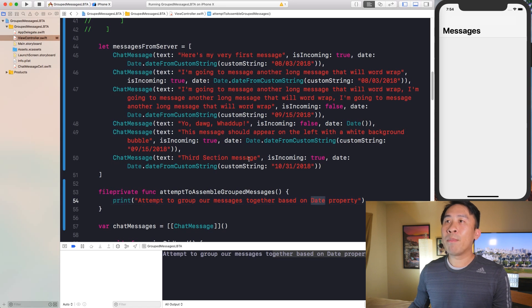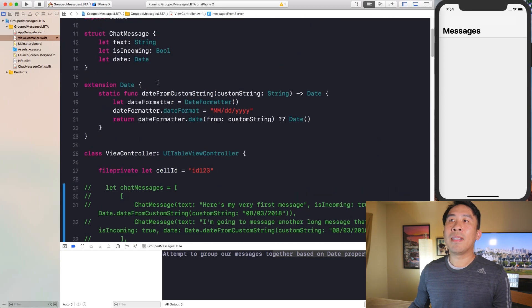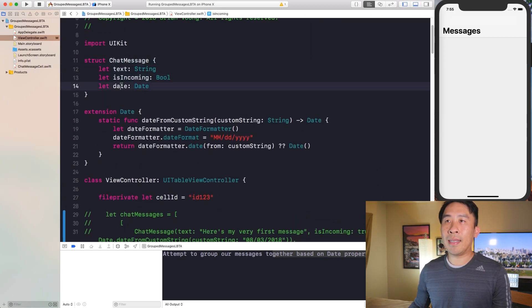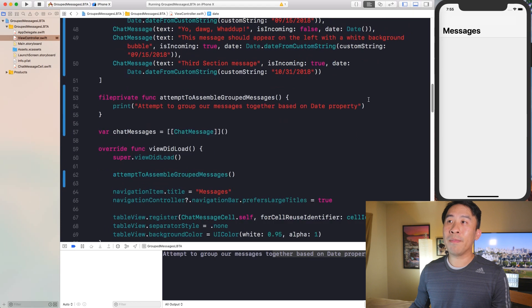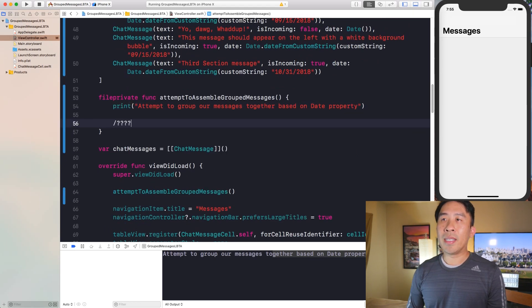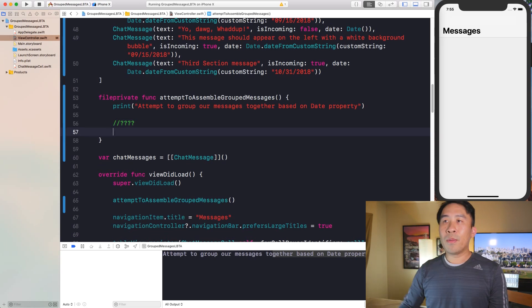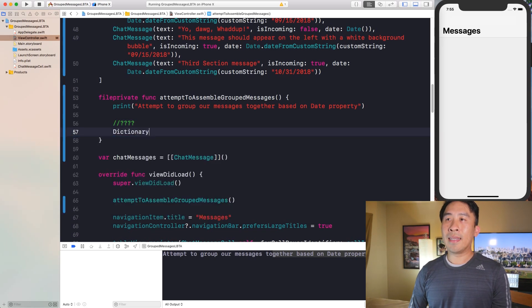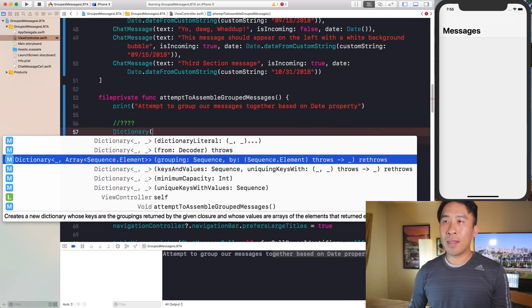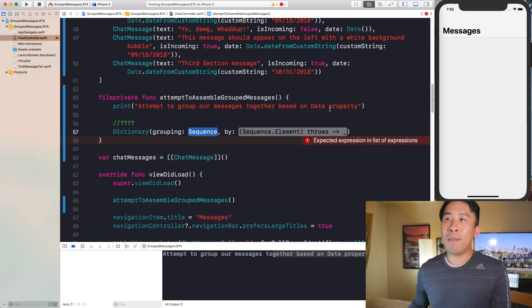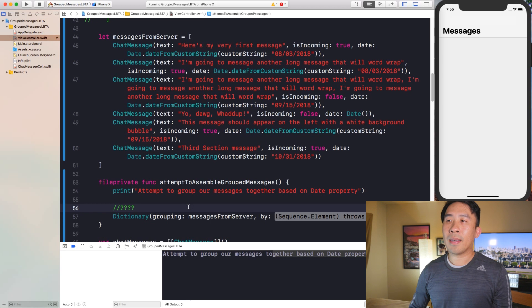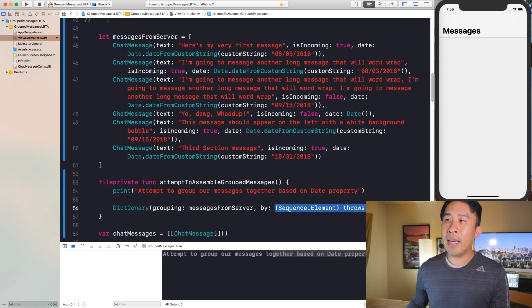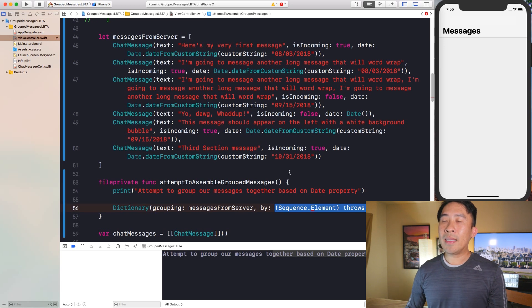The date property I'm referring to is the property on all our chat messages. Our ChatMessage struct has text, isIncoming, and date. We're going to group all messages based on the date property. This is really simple if we utilize the Dictionary initializer — it comes with a constructor called grouping which wants you to pass in some kind of sequence. The sequence we'll use is our messages from server array.